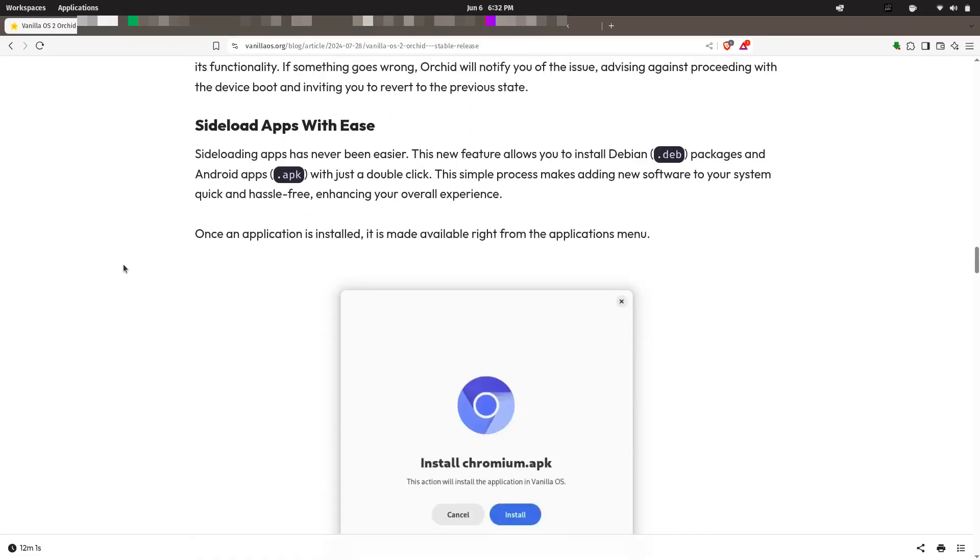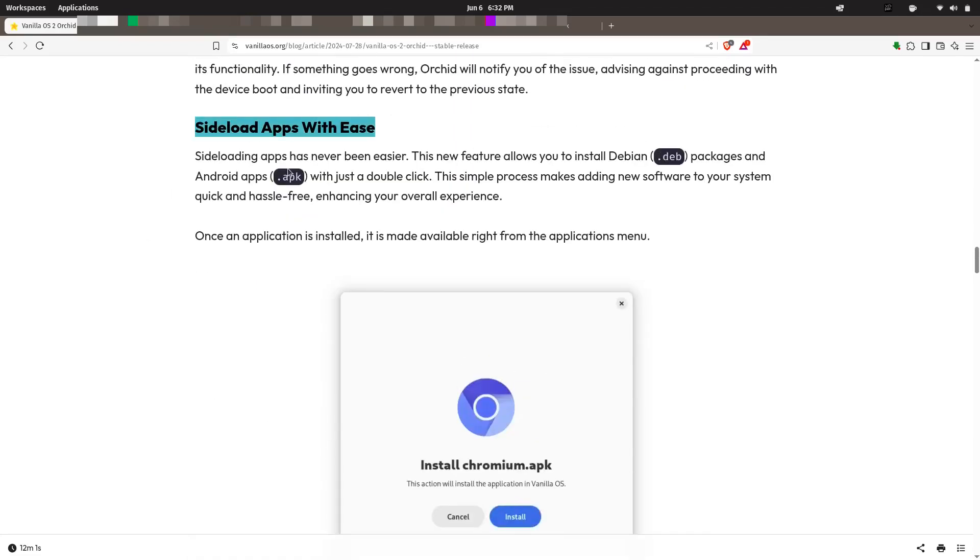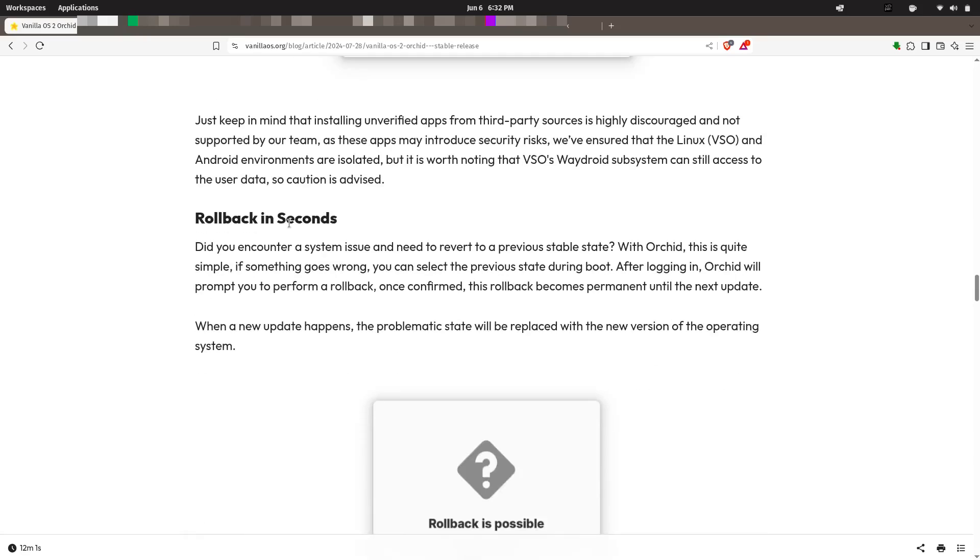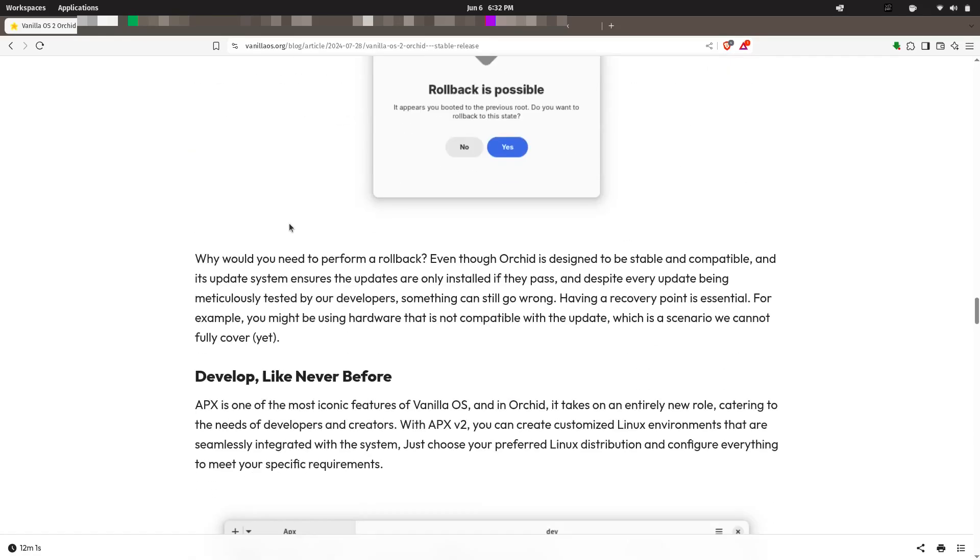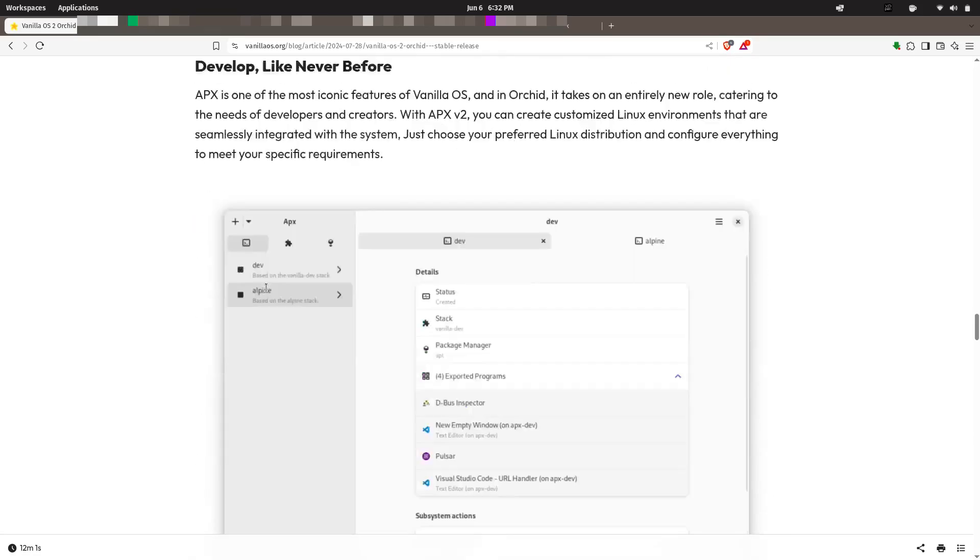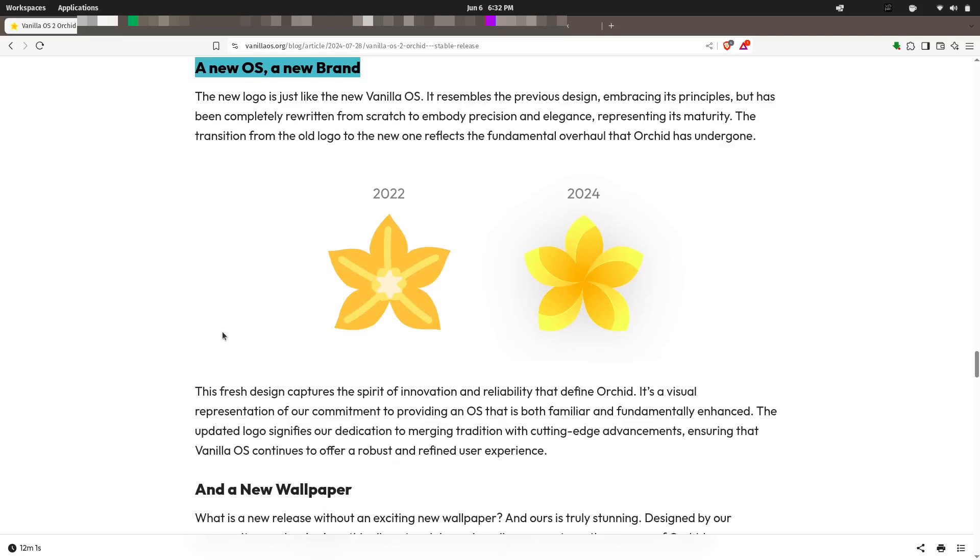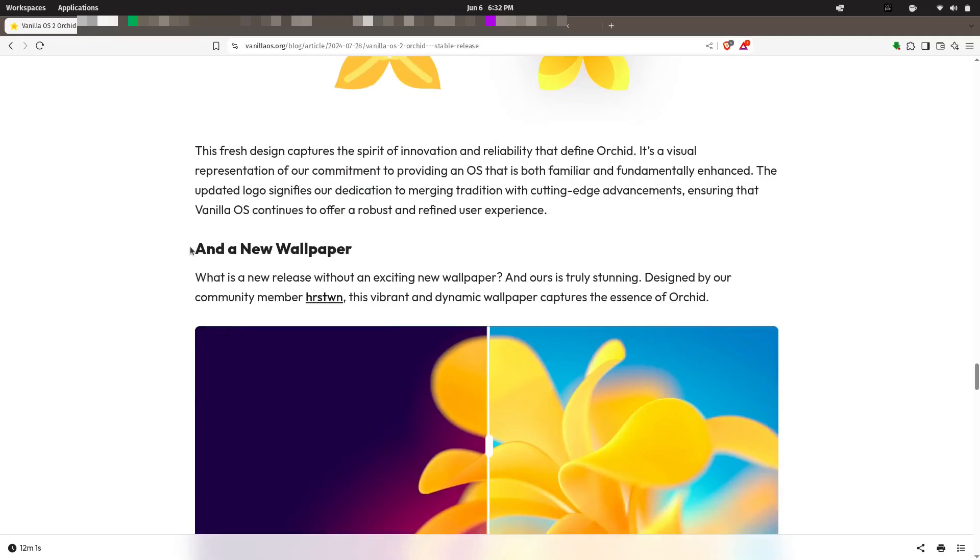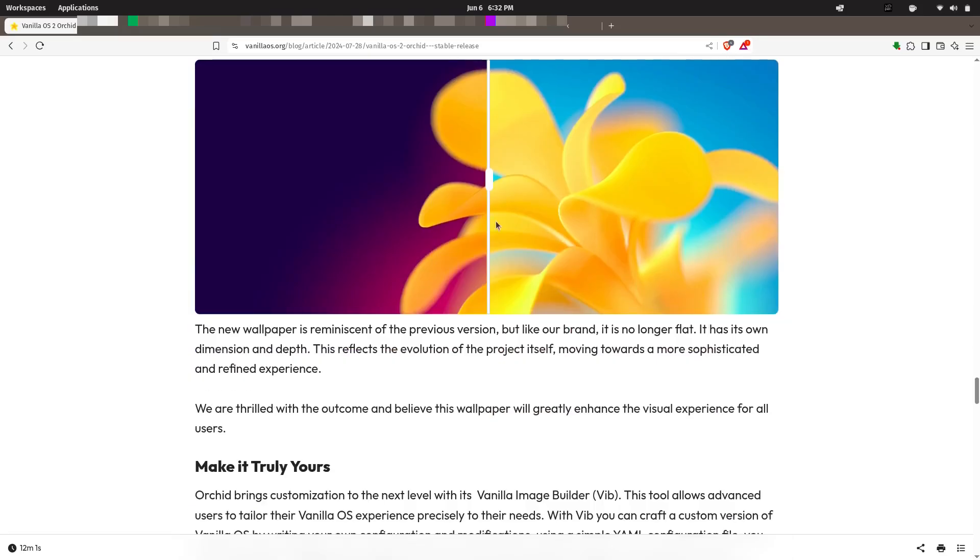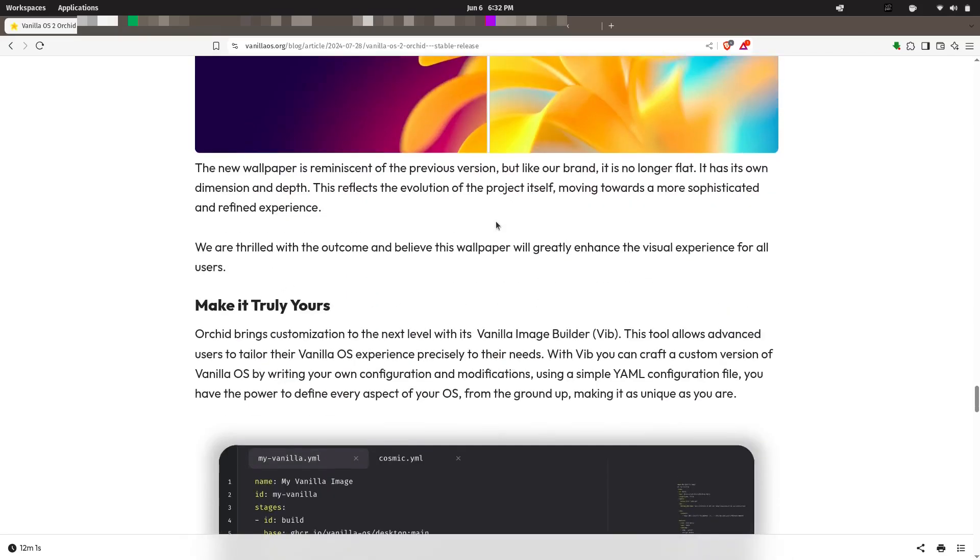And yes, it ships with a polished GNOME interface, minimal pre-installed apps, and it's built for security and flexibility. If you're someone who loves experimenting or needs a reliable system for both work and play, Vanilla OS should absolutely be on your radar.